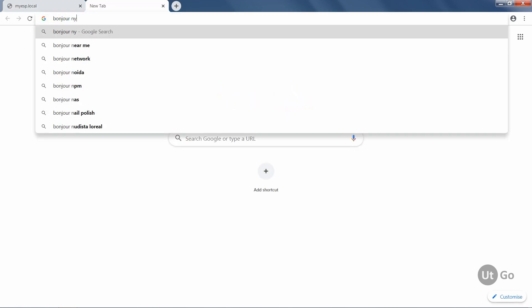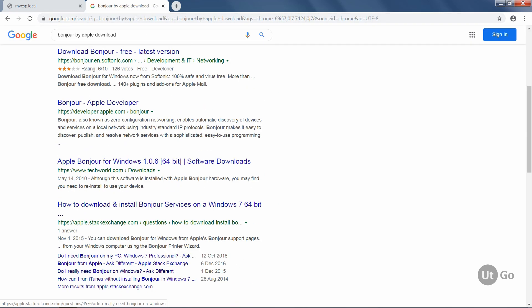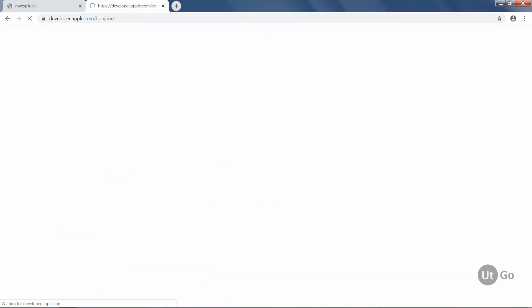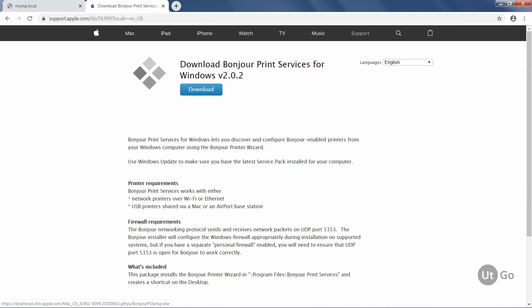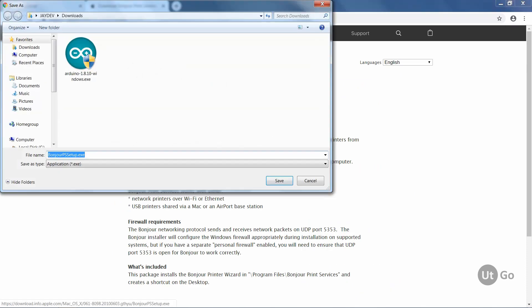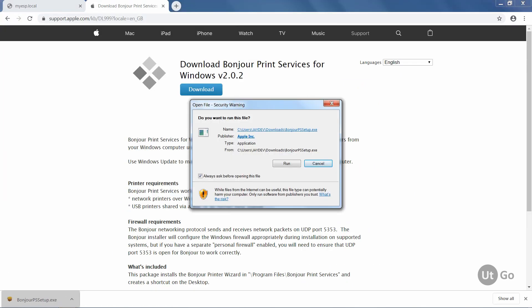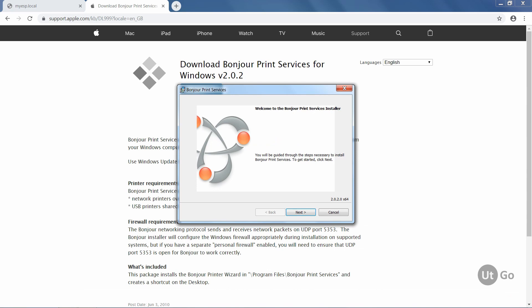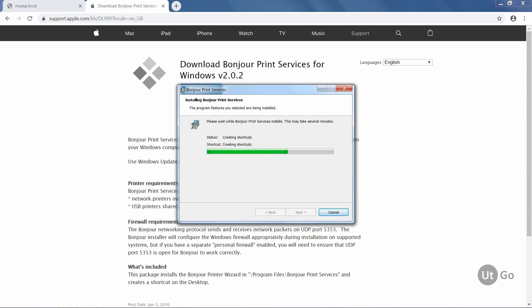Just search for the Bonjour print service software and download it. Link of the software is given in the video description. Install the software and after few minutes, you are good to go.